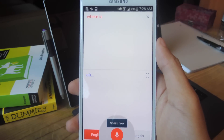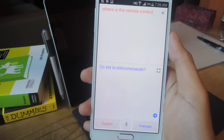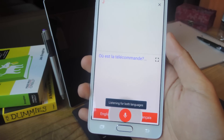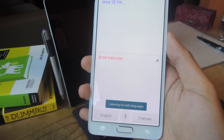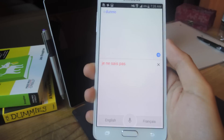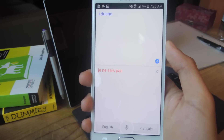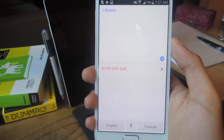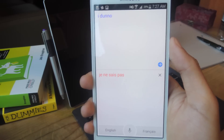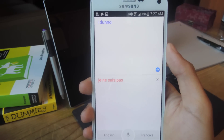Where is the remote control? [translated] I don't know. [translated] And there you can see that you can continue going in English or in French or whatever language you want. The app will recognize which language you're speaking, translate it, and then speak it out loud. This way you can easily have a conversation with someone that doesn't know English or doesn't know the language that you speak.